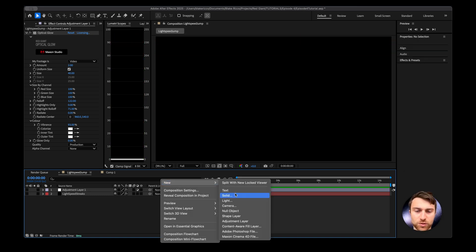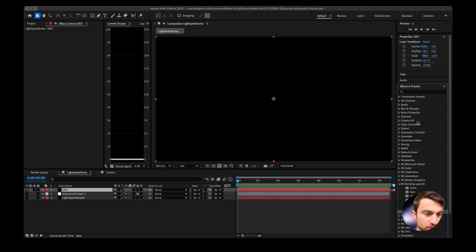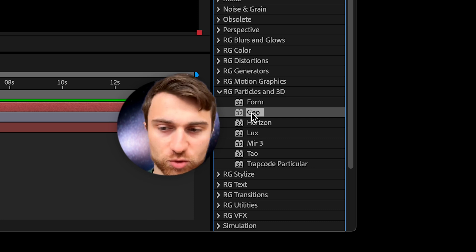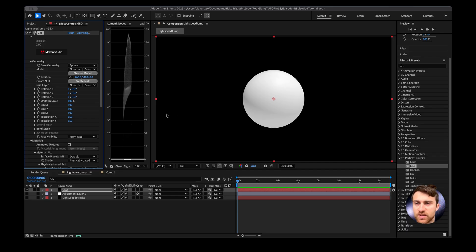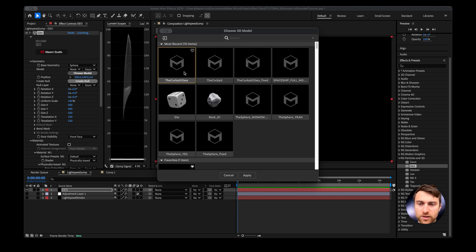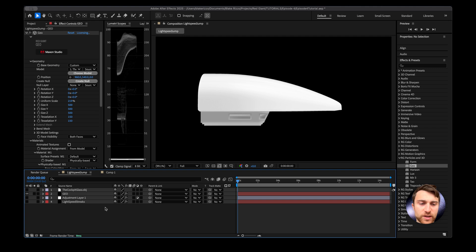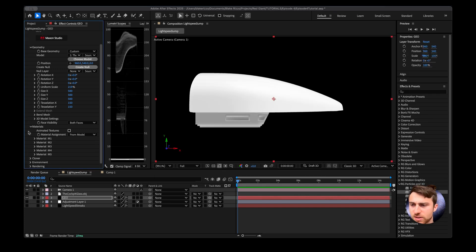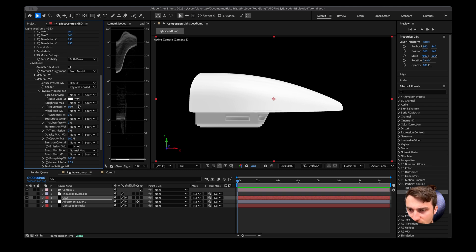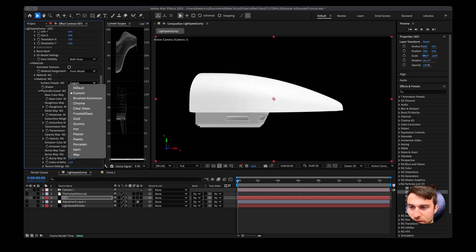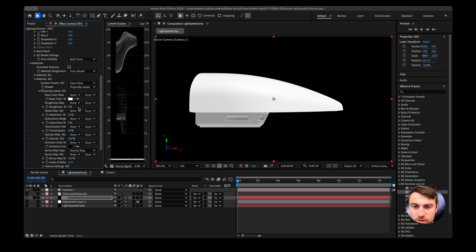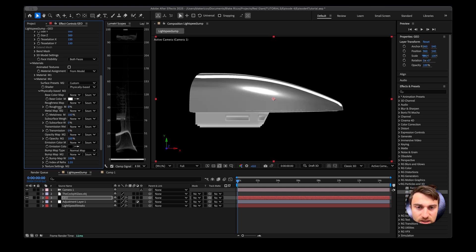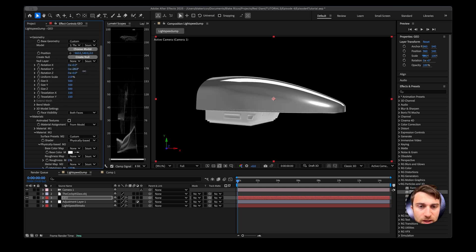Let's throw a ship in front of it. Let's go to New Solid and use Geo. Go to Effects and Presets, down to Red Giant Particles in 3D, find Geo, and drag it onto our layer. It gives me a default sphere — I'll go to Choose Model and select a model for the cockpit glass, then scale it up. I'll also create a new camera — right click, New Camera — with a 28 millimeter lens. Let's set up some materials: material two is the glass, so I'll go to Surface Presets, set it to Clear Glass, turn down transmission to zero, metallicness and roughness also to zero. Now we have a reflective shiny glass.